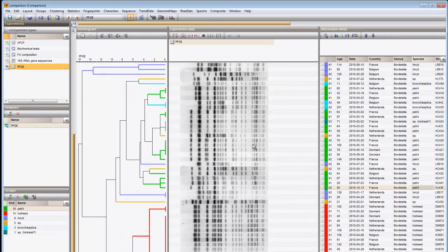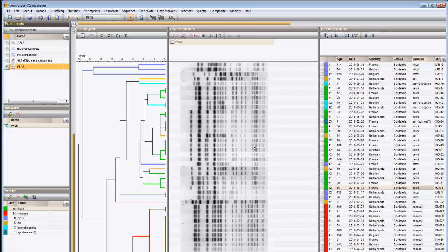If you want to learn more about the added features in the comparison window that are specific for fingerprint or for sequences, we invite you to view our other movies.